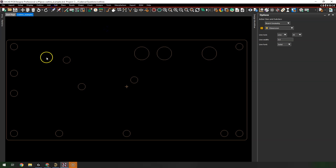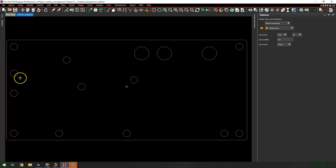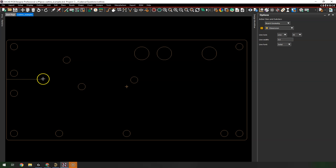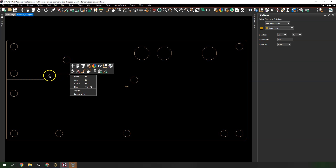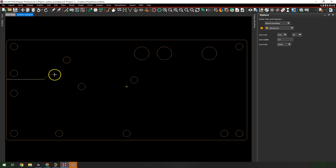Now going to Add Line with the same settings, I have finer control. If I make a wrong corner I can right-click and choose Oops, then keep going.